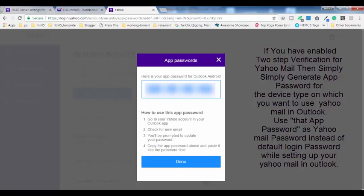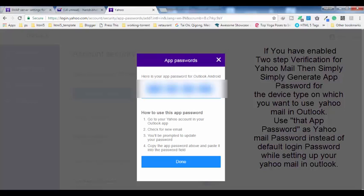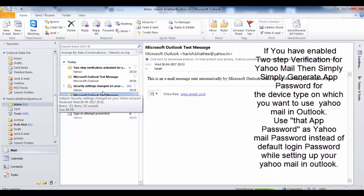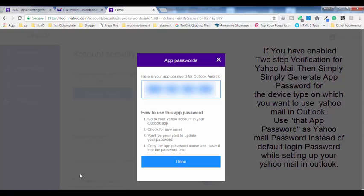Generate a password here by clicking on this. Here is the app password. You have to copy this and while setting up your Yahoo Mail into Outlook, use this password instead of your default Yahoo login password. So if you have two-step verification activated, you cannot simply use your default login password — you have to generate a password for the specific device on which you are setting up Yahoo Mail.